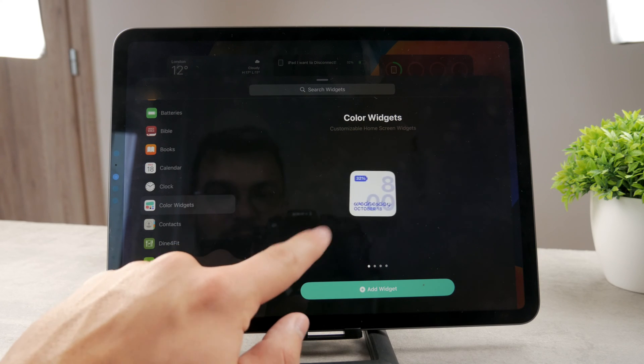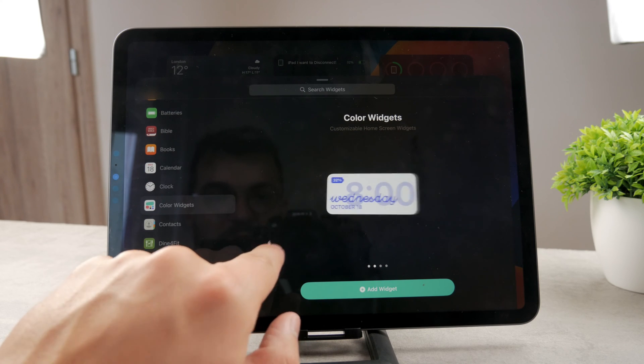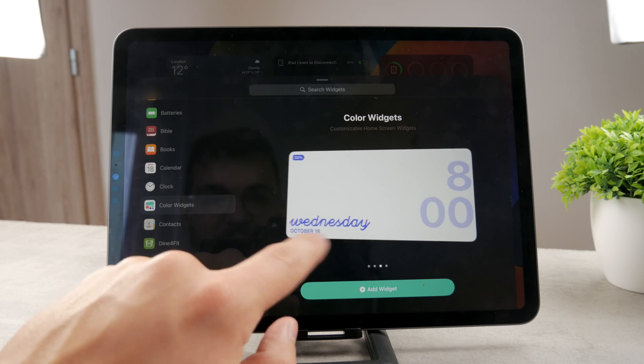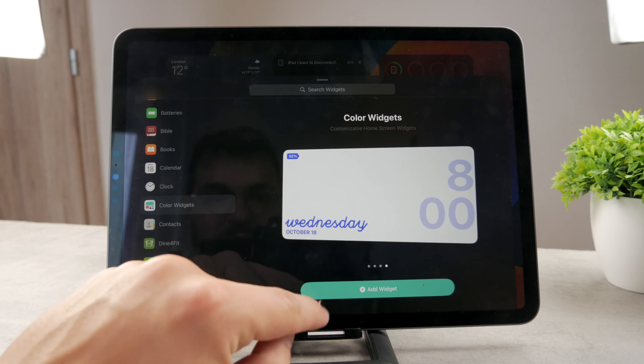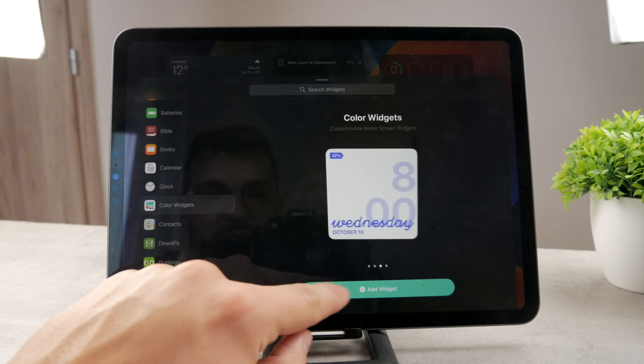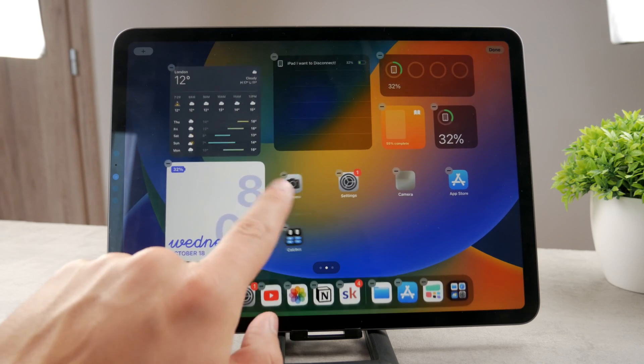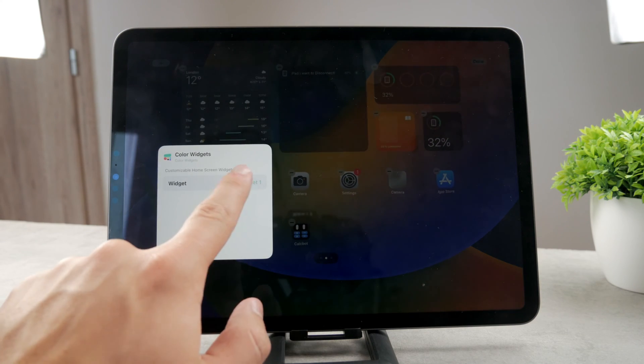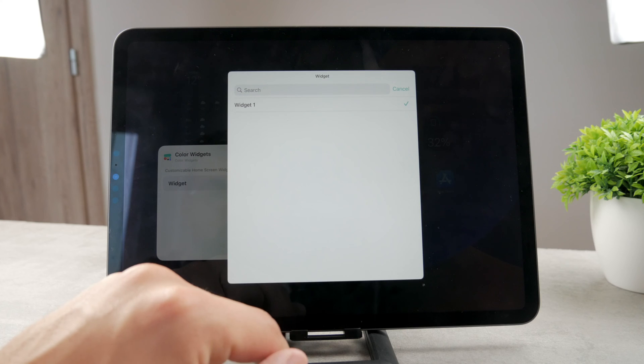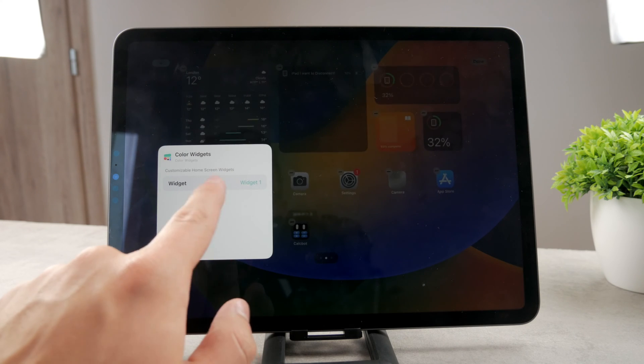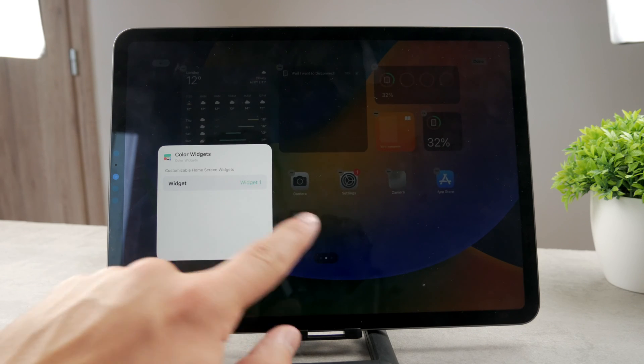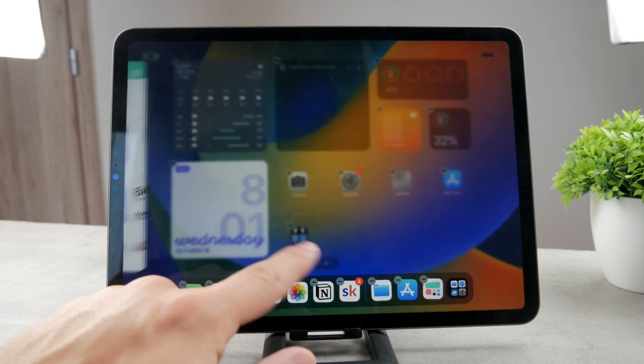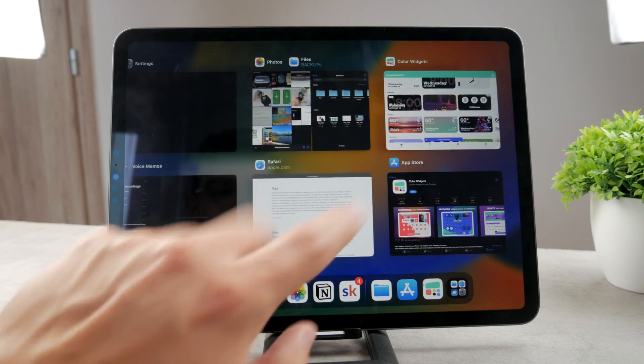So for example, you have this one right here, which only shows you the time and the thing right here. So you can add it to the home screen, no problem. When you tap on it, you can choose which widgets it's going to show. You can see it is the widget one. So inside of the app, you can customize the widgets as much as you...